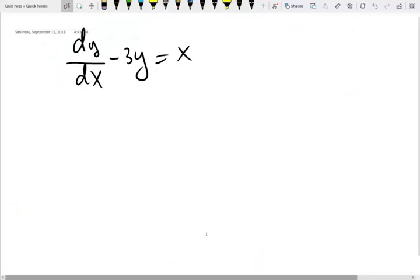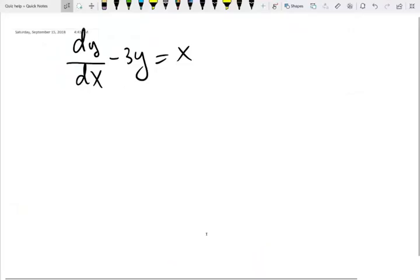We saw some basic level examples in the previous video. Let me do some challenging problems in this section. First, we need to make sure the given differential equation is in standard form or not.